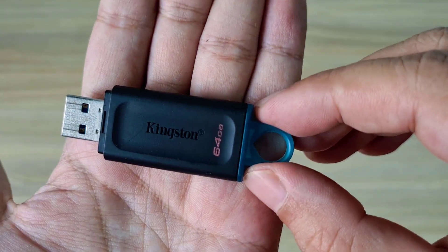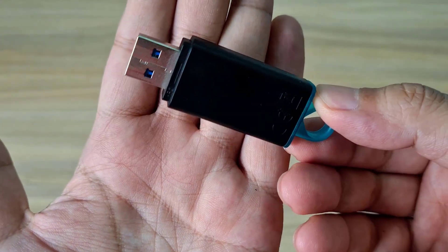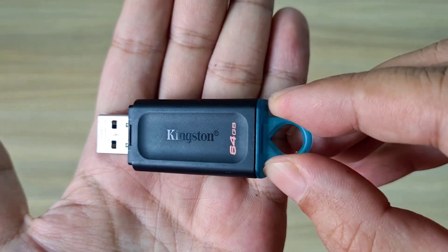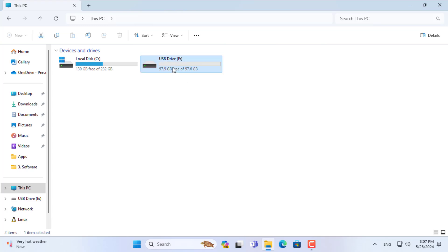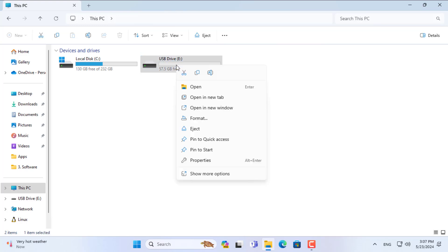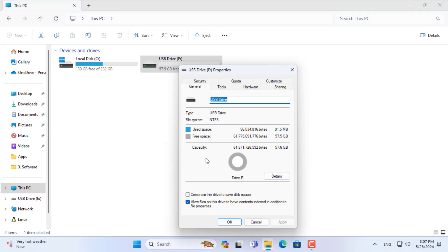Welcome to how to transfer files between Android phone and USB drive. This is my USB drive — it is formatted as NTFS.